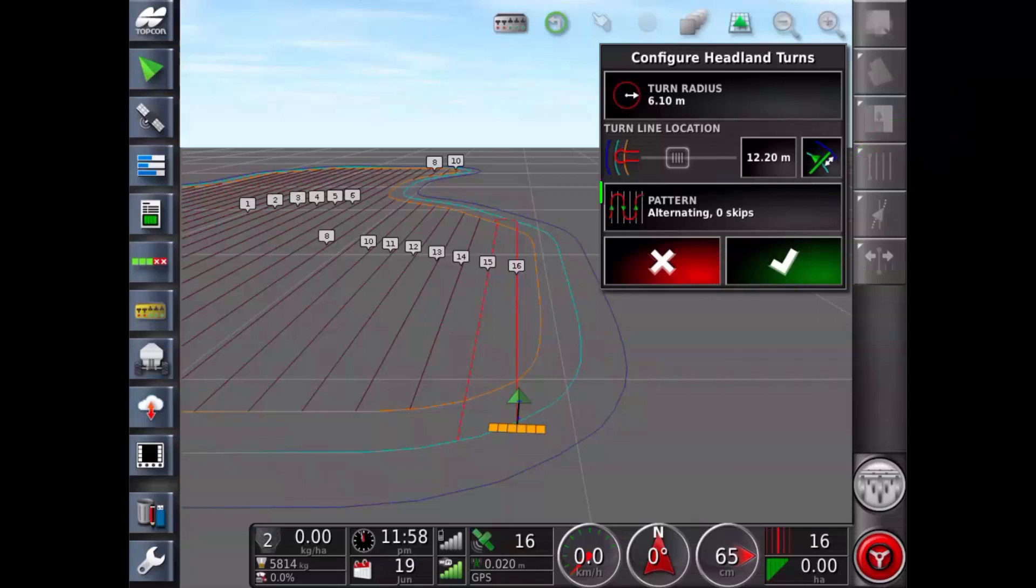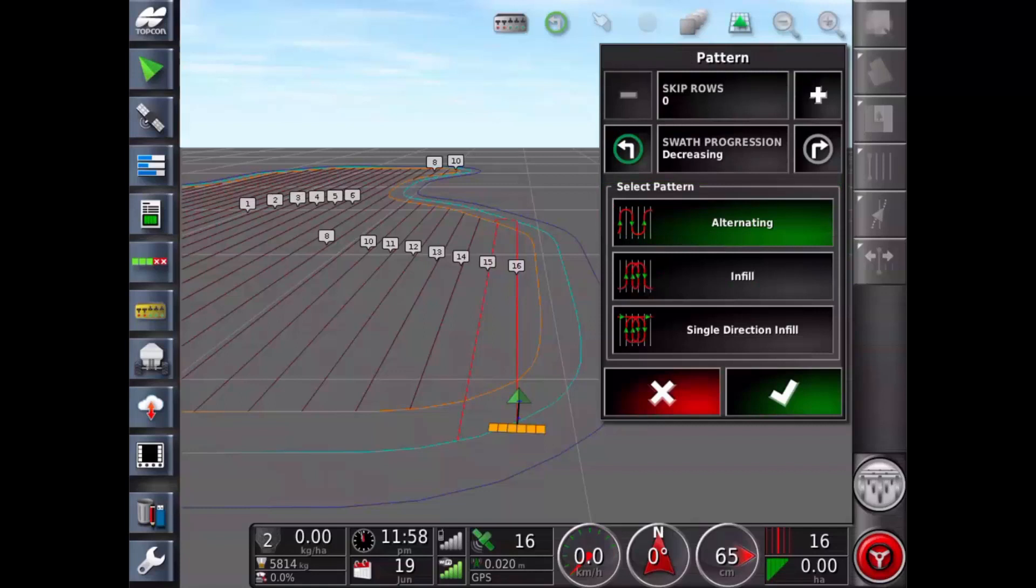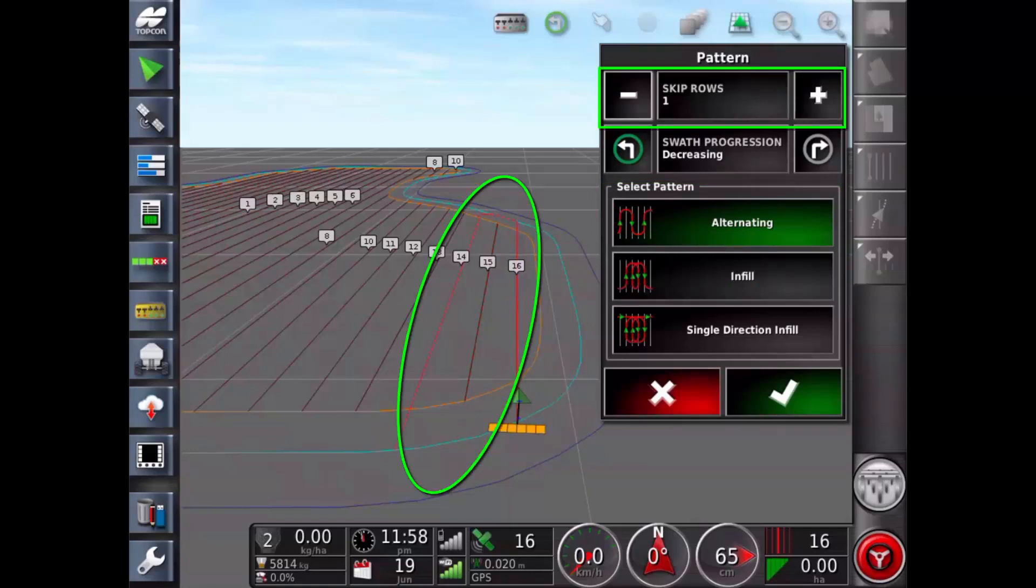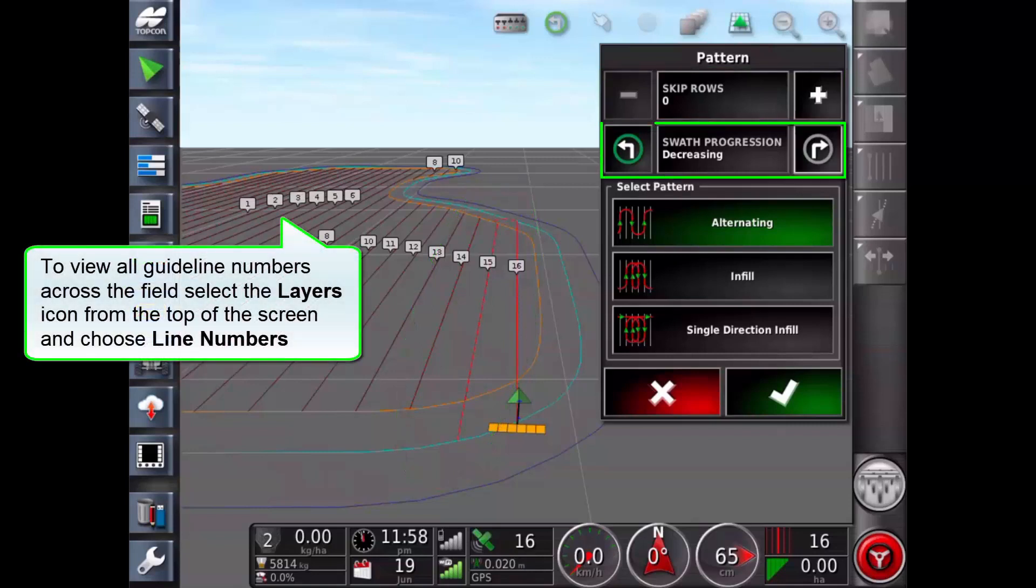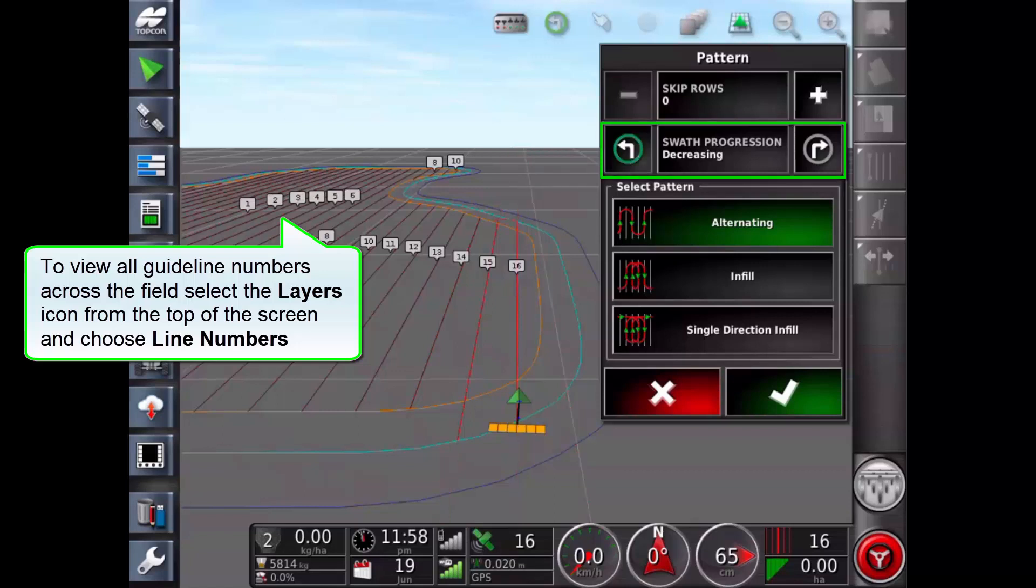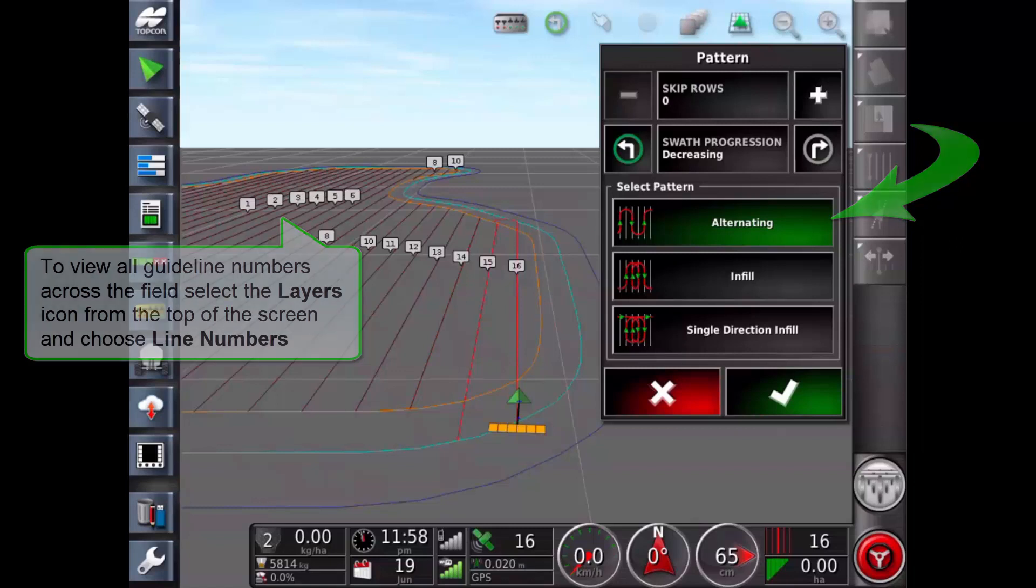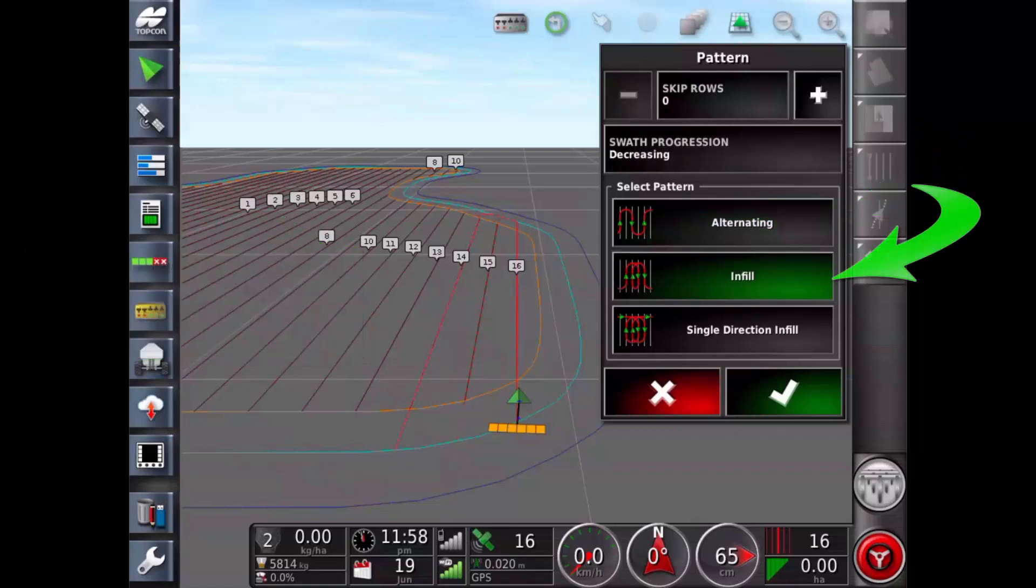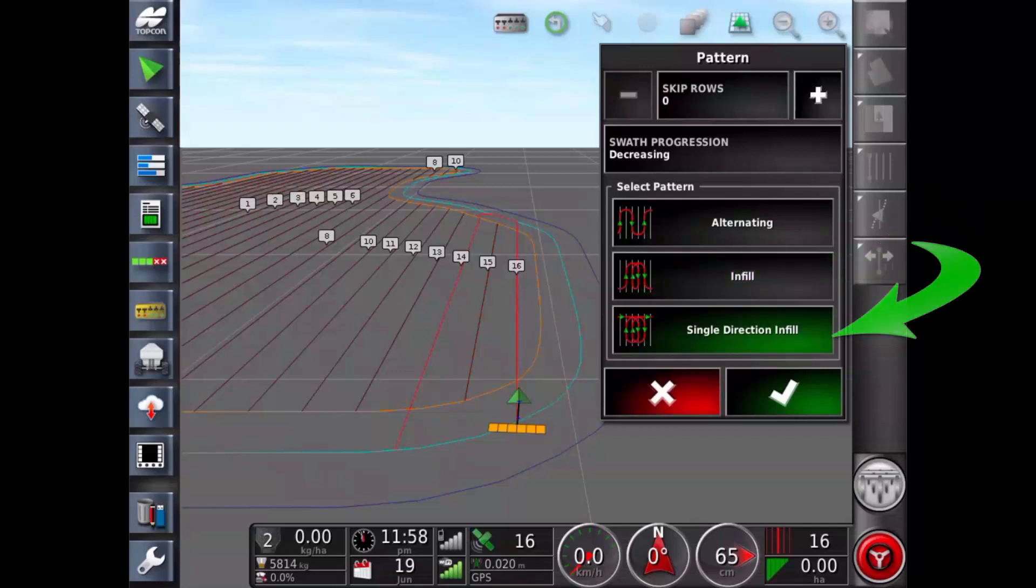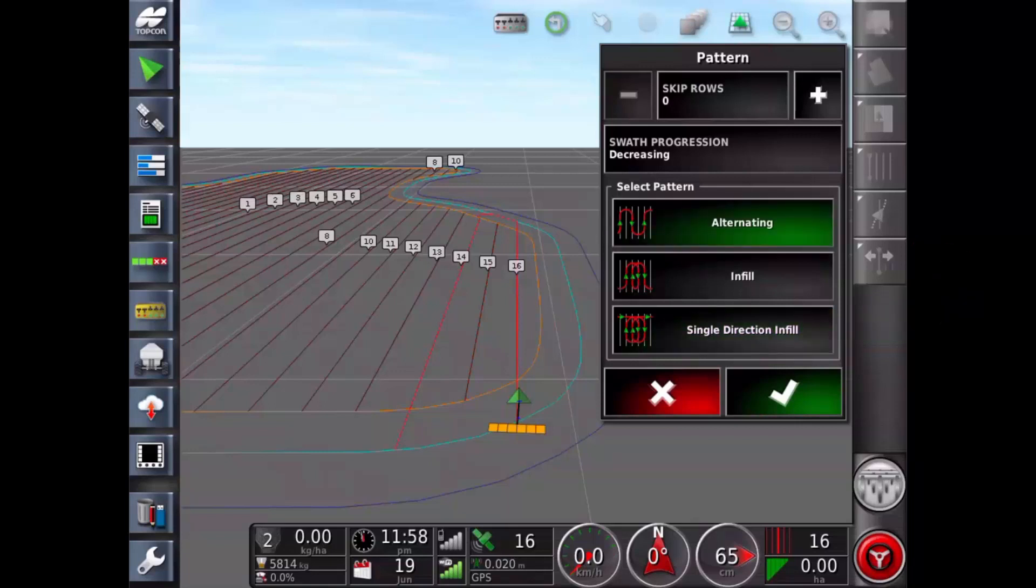Now touch the pattern button. I'm currently using an alternating pattern. Use the plus button to skip rows. Use the minus button to return skipped row. Swath progression directs travel through increasing or decreasing swath numbers displayed on the guidelines. Alternating pattern is where the vehicle travels up one row and down the next. With infill the vehicle skips a row and then turns back to fill in the skipped row. With single direction infill the vehicle only turns in the same direction, left or right, at the end of each row. I will use the alternating pattern for this example.